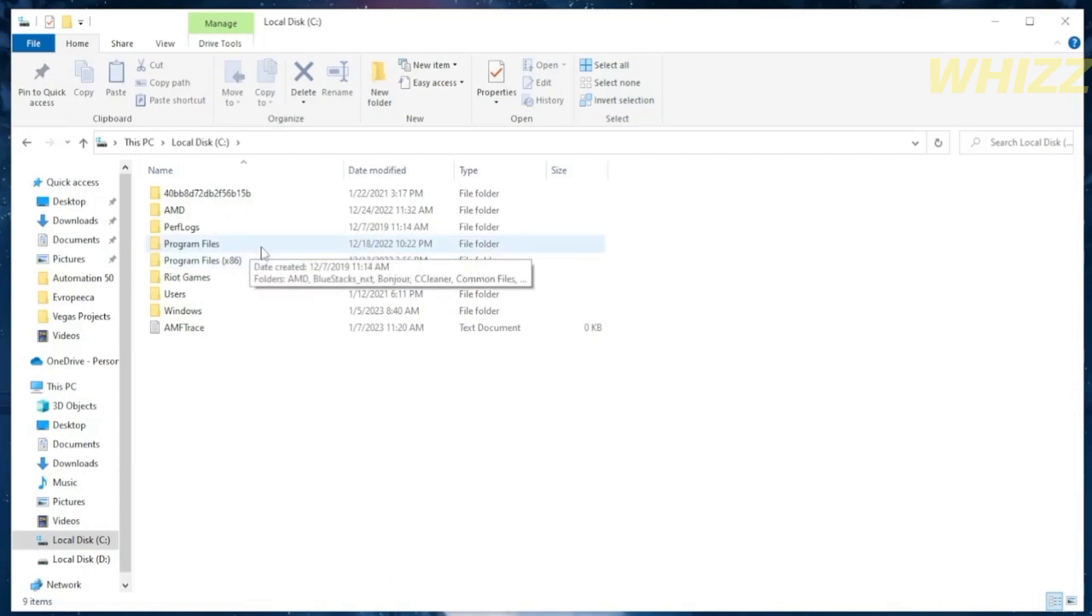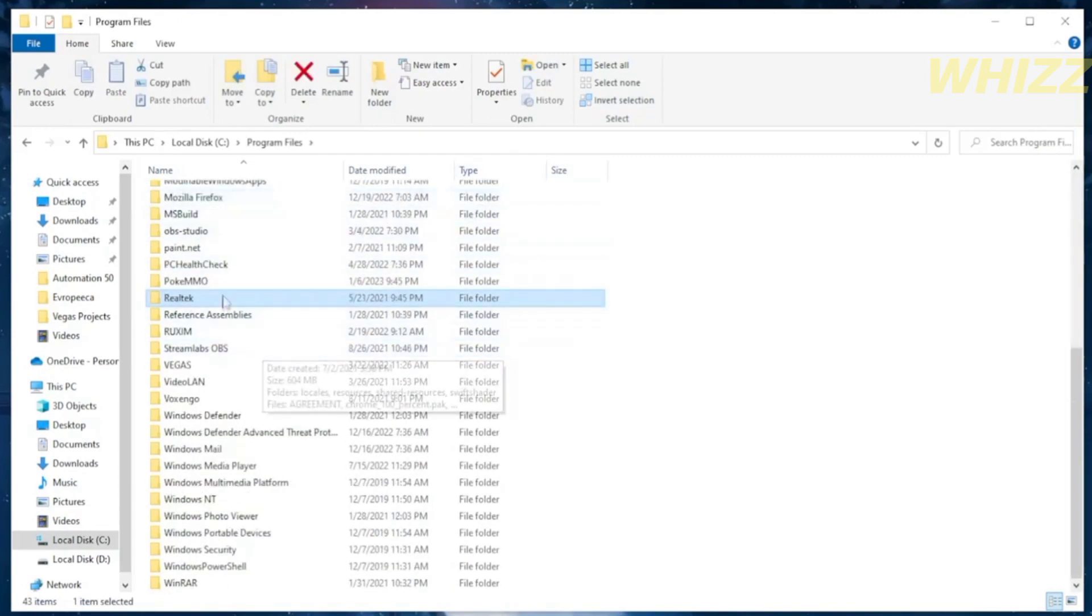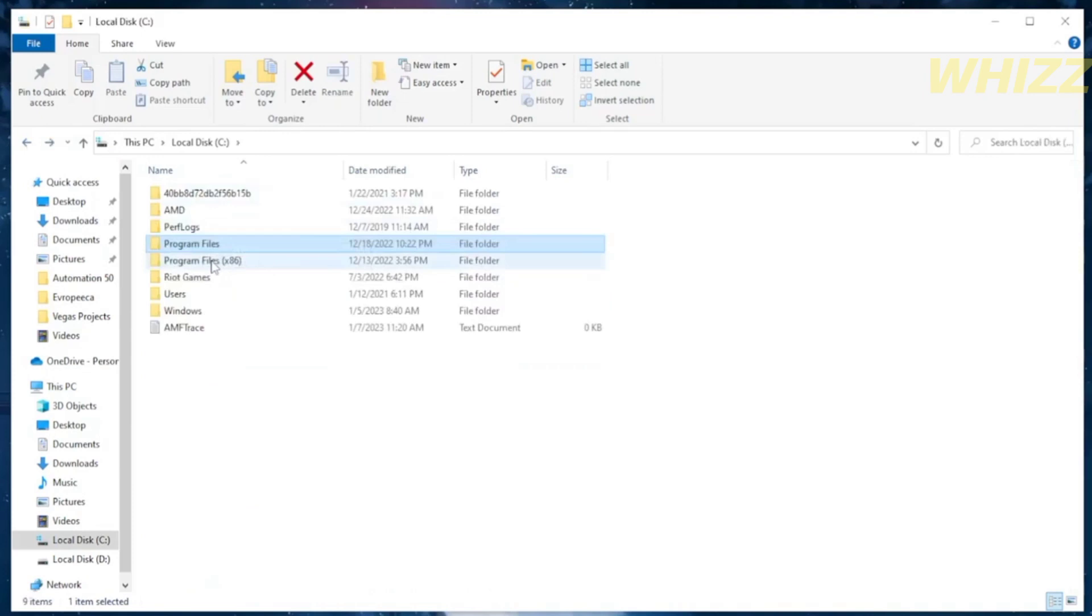So click on the program files and try to find the Roblox files. And if the first folder does not contain Roblox files, just go back and proceed to the next folder.